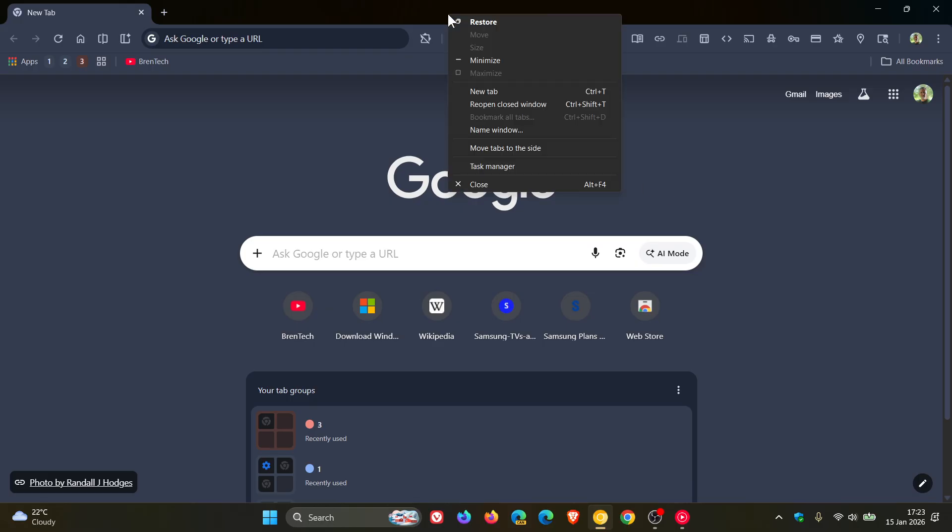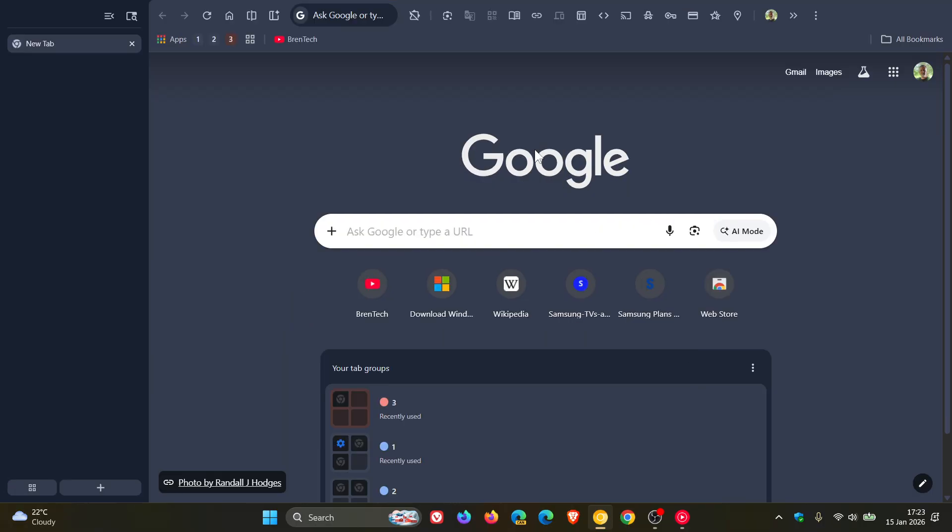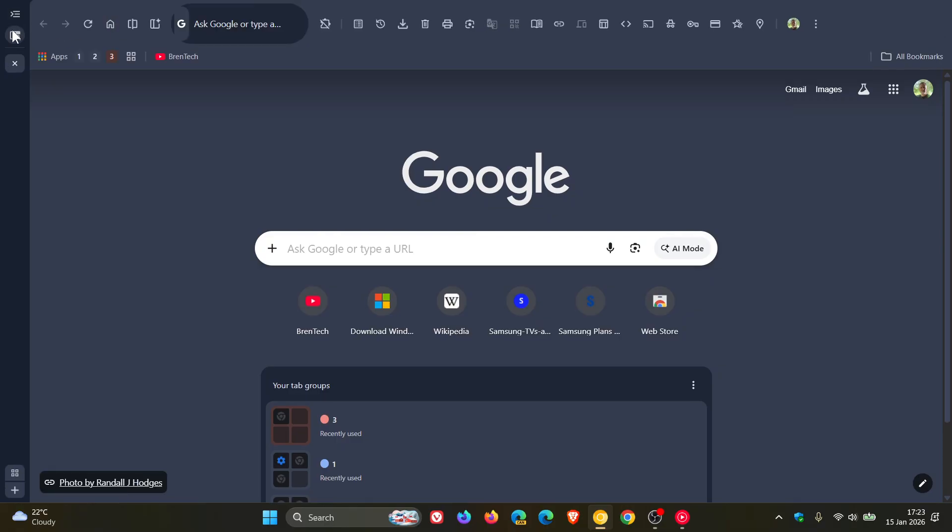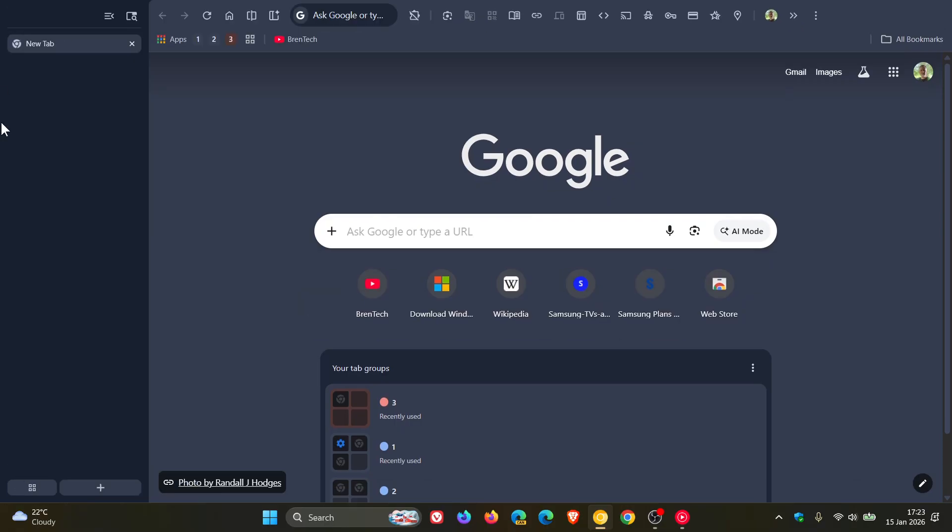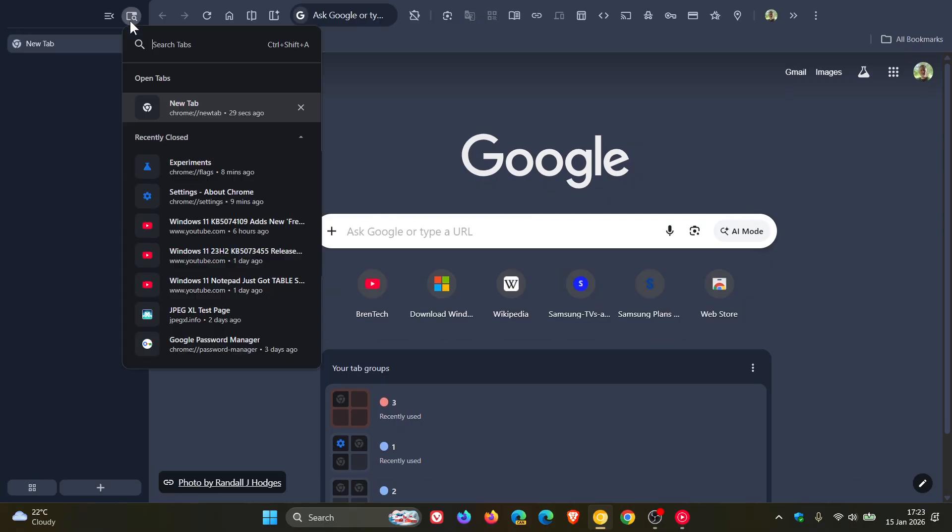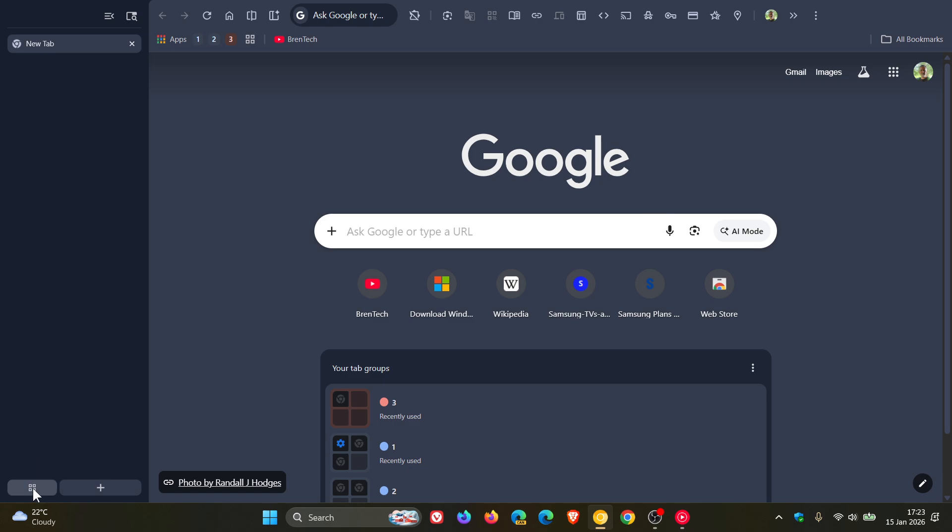So if we head up to our tab strip, we right click, here we've got move tabs to the side, we get our vertical tabs, and here we can collapse, expand, you've got your tab search, you've got tab groups, and you can add tabs obviously.